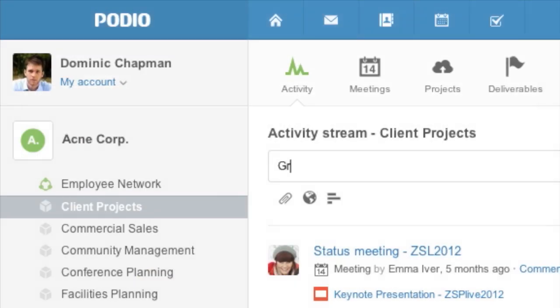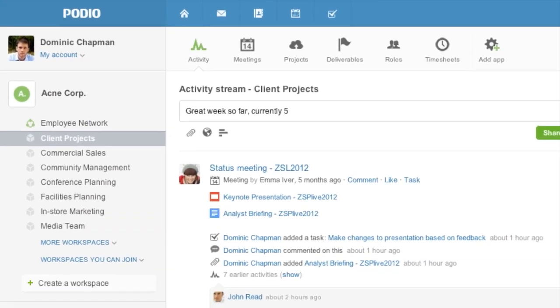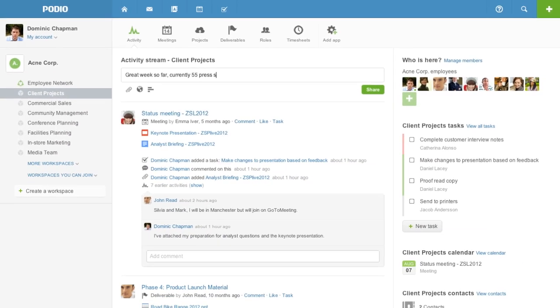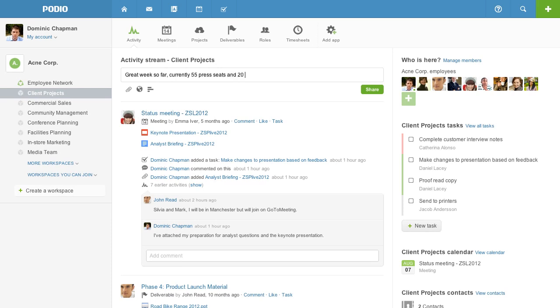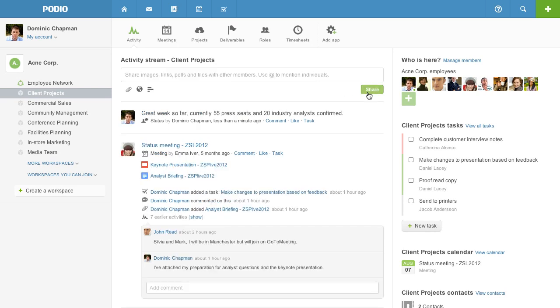But with Podio, meetings are just the start. Use workspace activity streams to communicate and collaborate with your co-workers. Post status messages, share files and assign tasks. Plus, see all your meetings and updates from your work in one place.